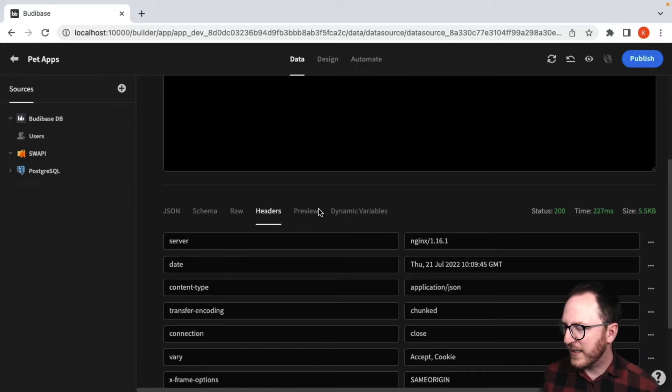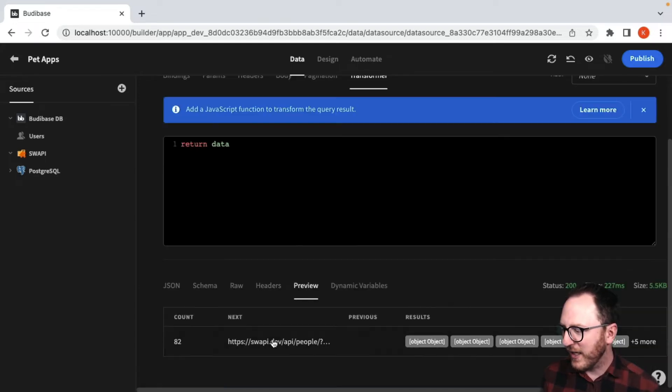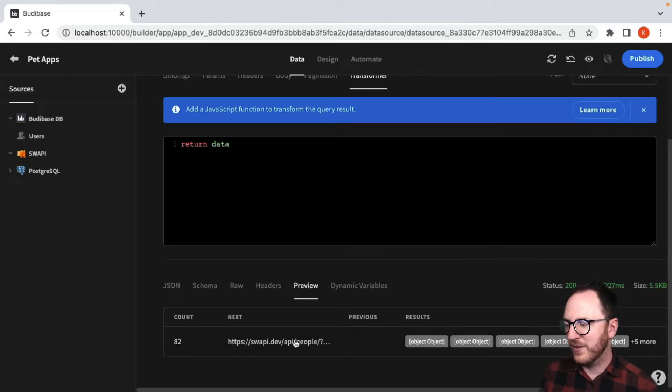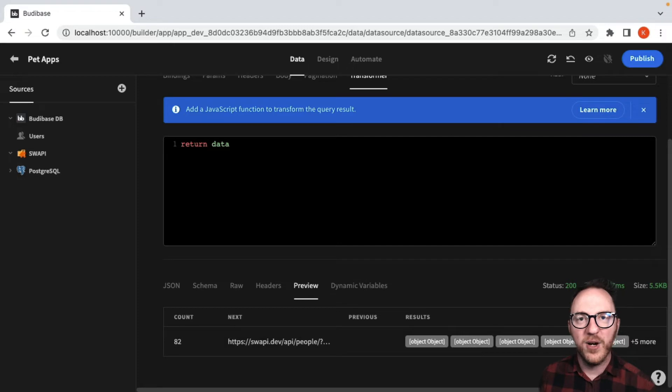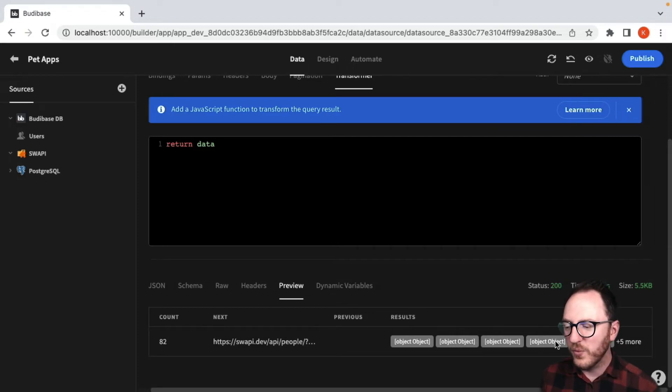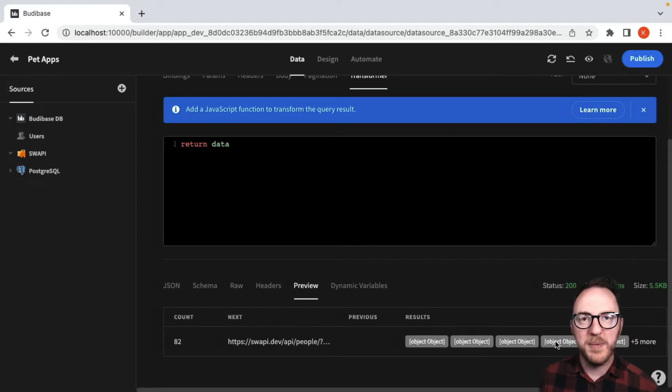So if I look at the preview, I get this quite ugly count, next, previous, and then just these five object objects that don't really tell us much about them.